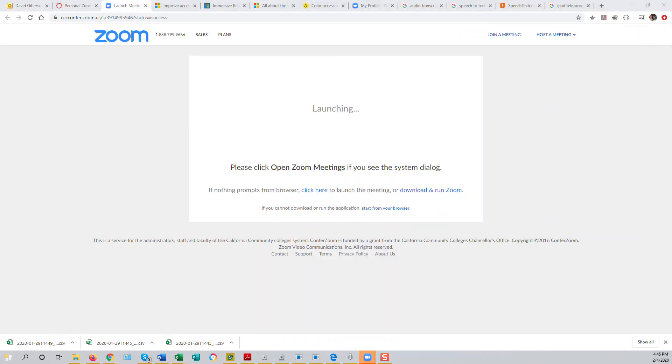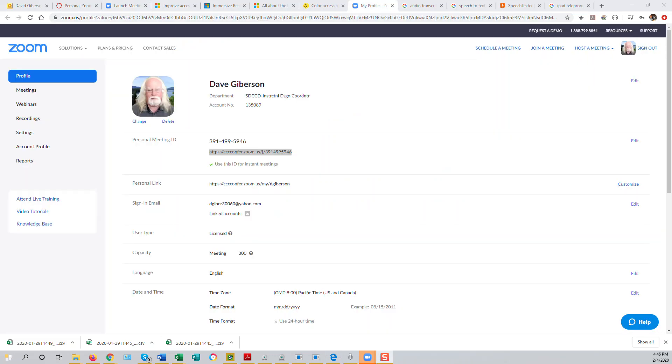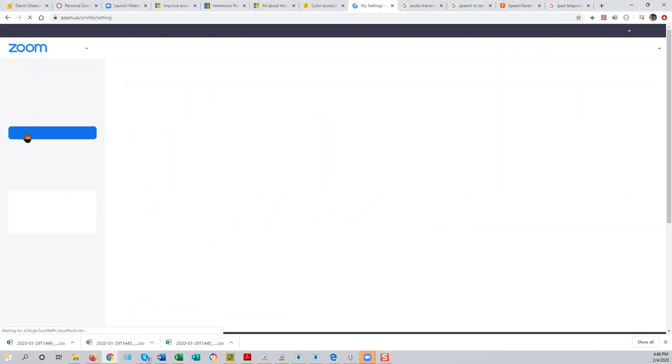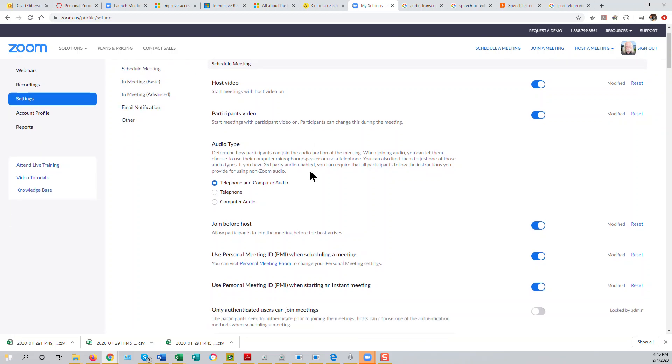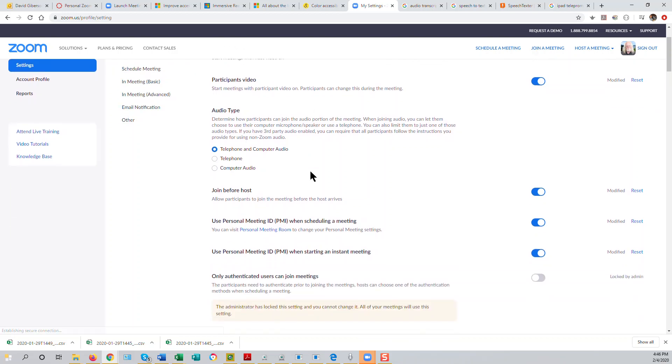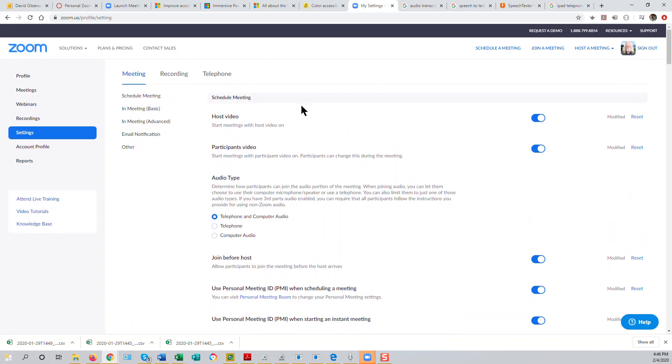It will be helpful, a little less intimidating for your students if you make a change in your Zoom profile. Now, just go to Settings in your Zoom account. And just a little ways down the first set of settings, be sure to turn on Join Before Host.